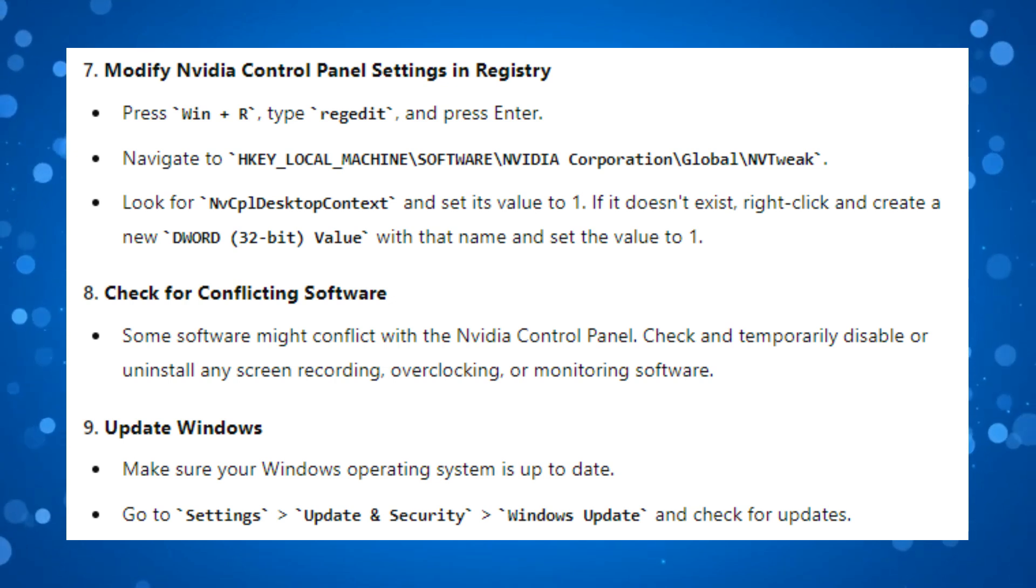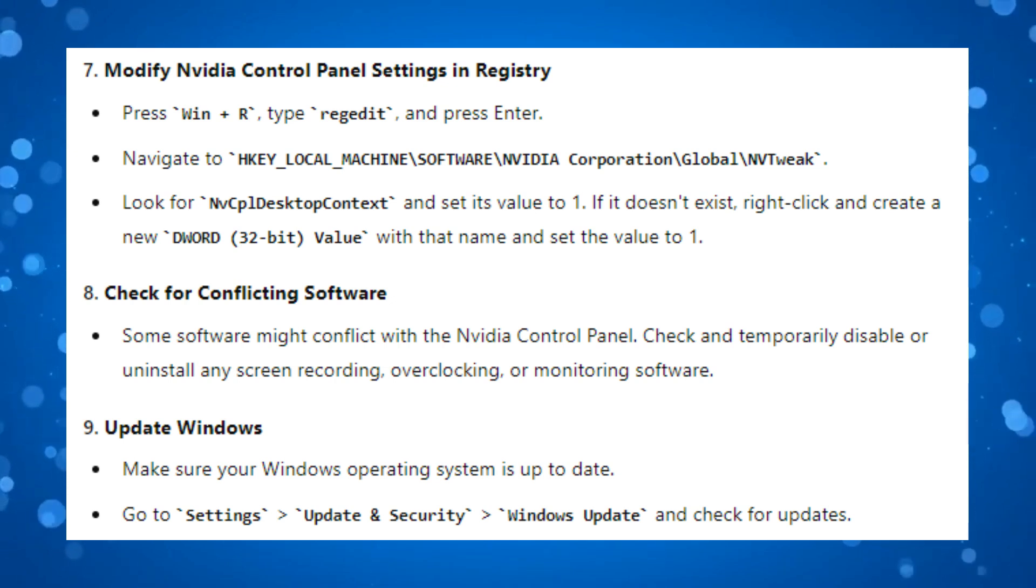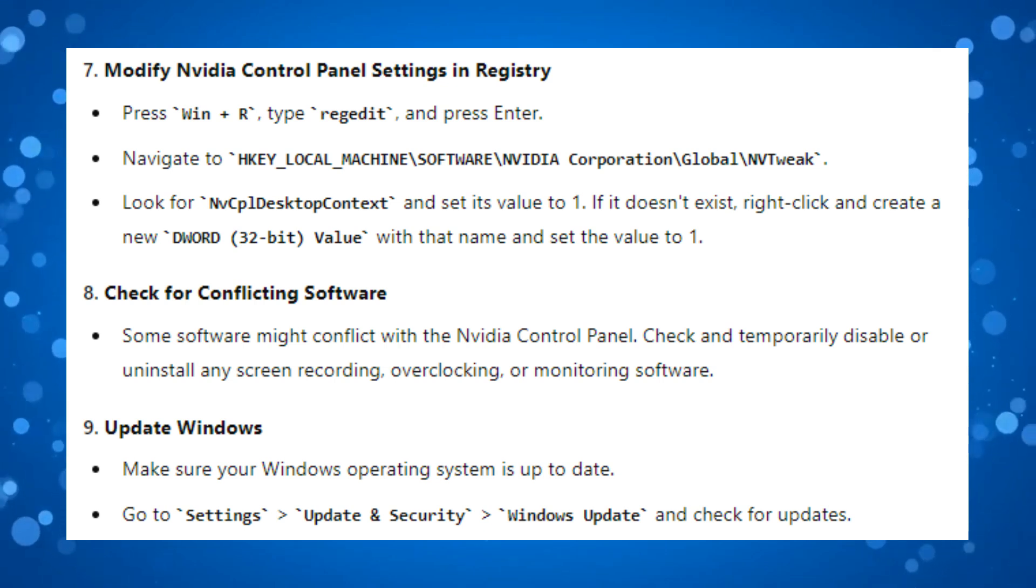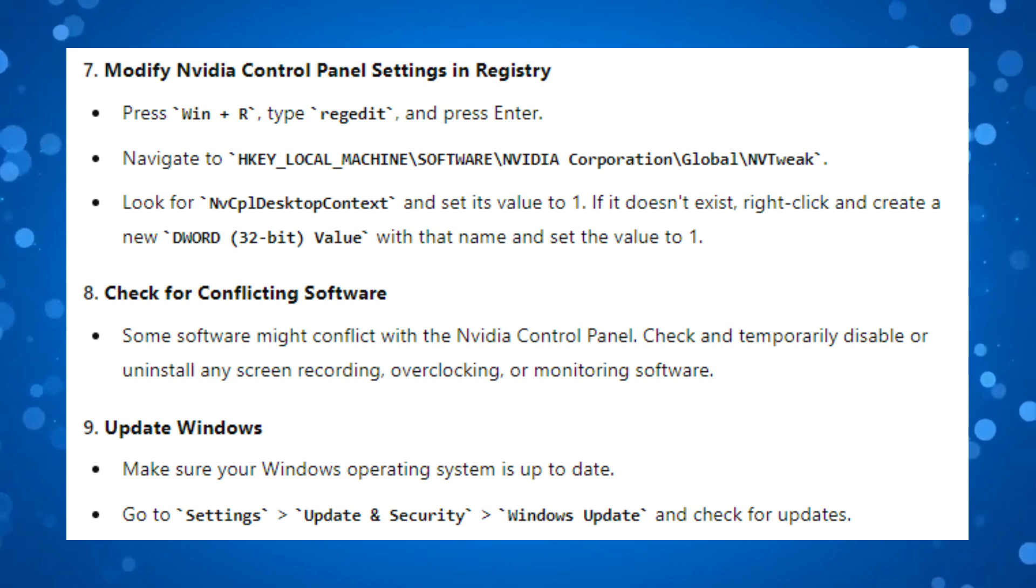The final fix is to make sure your Windows is up to date. To do this, go to Settings, then Update & Security, then Windows Update and check for any available updates.